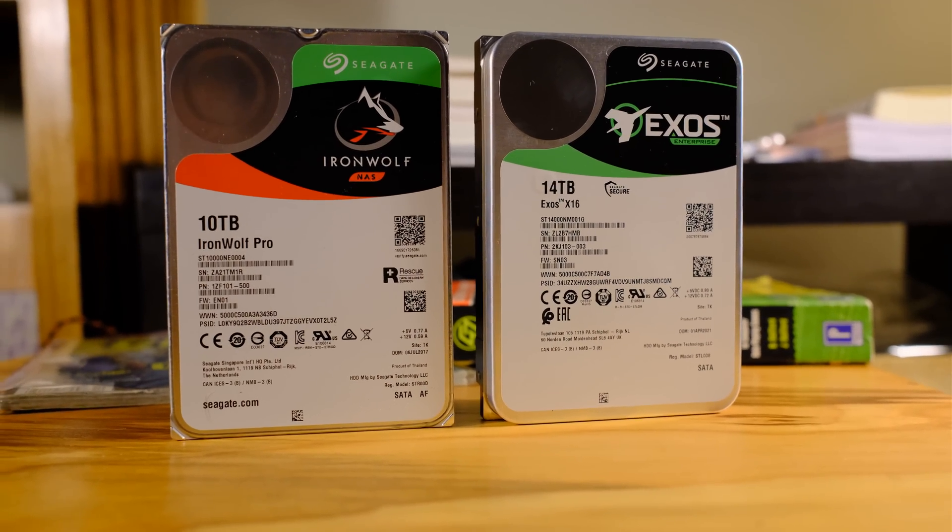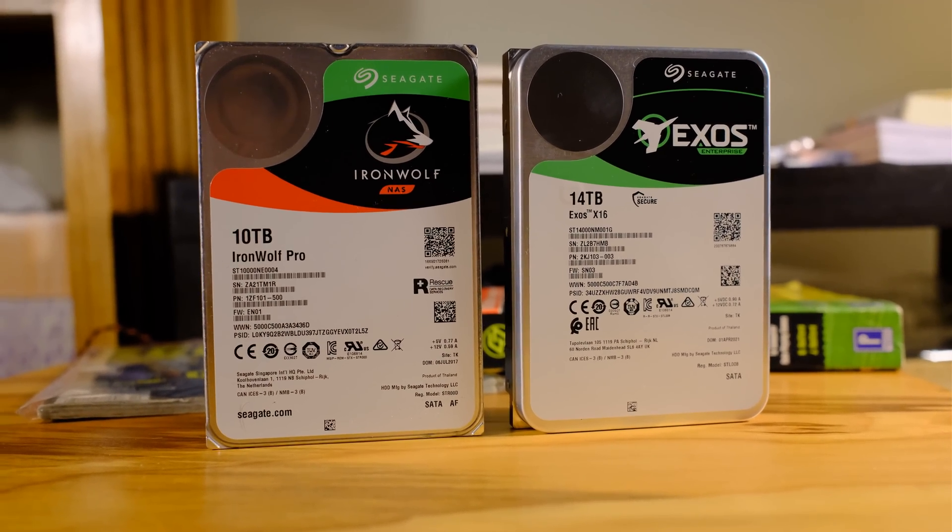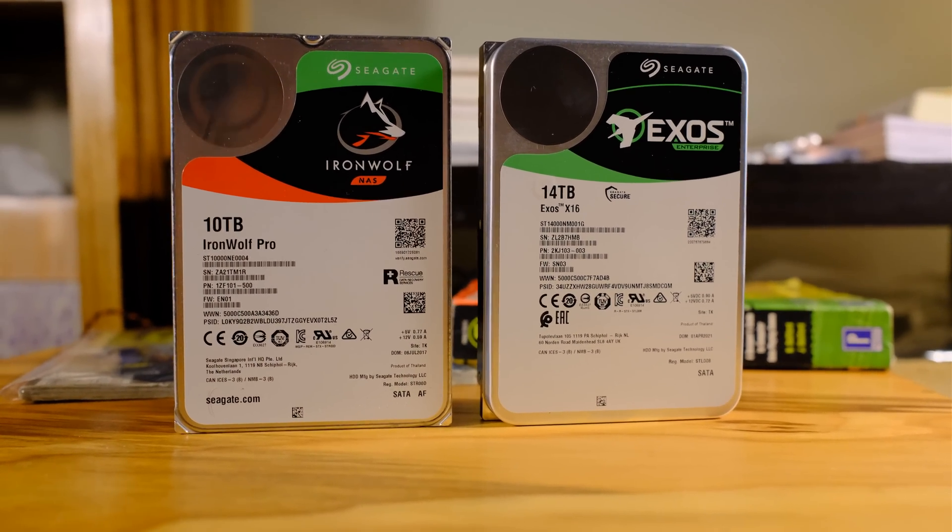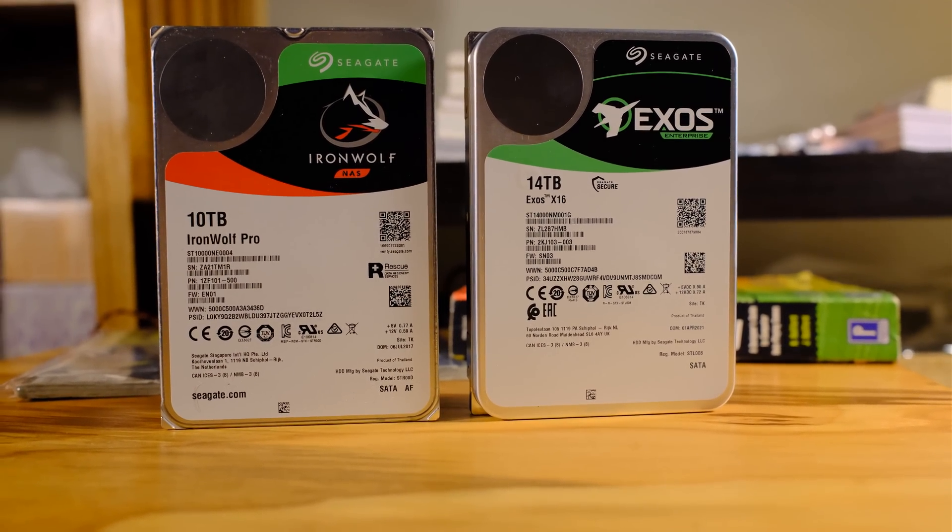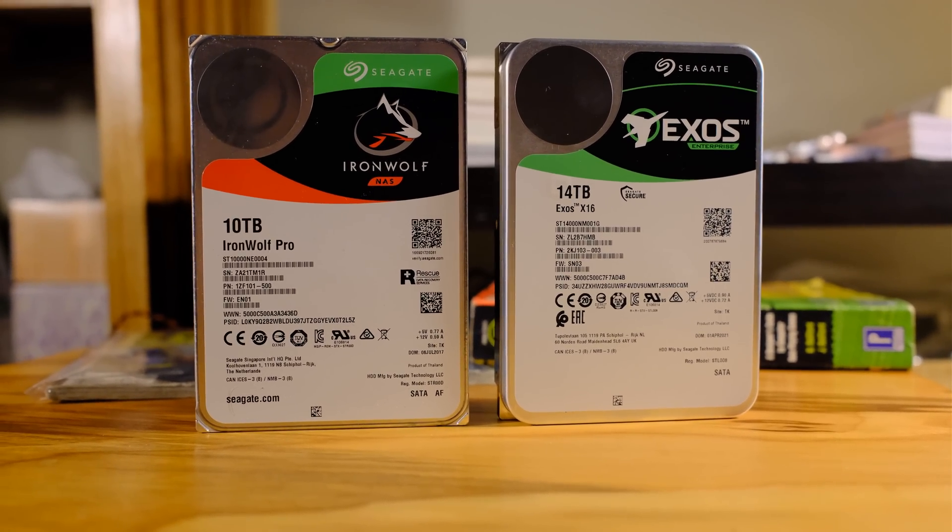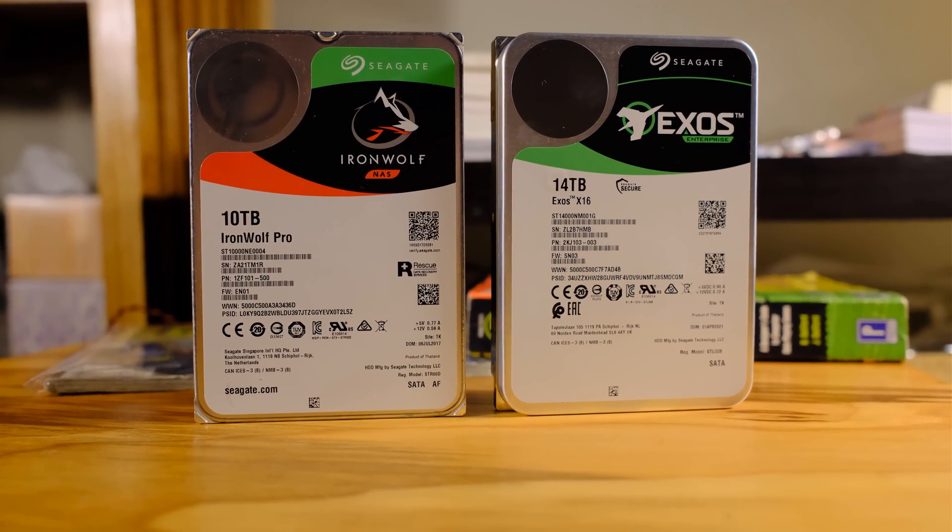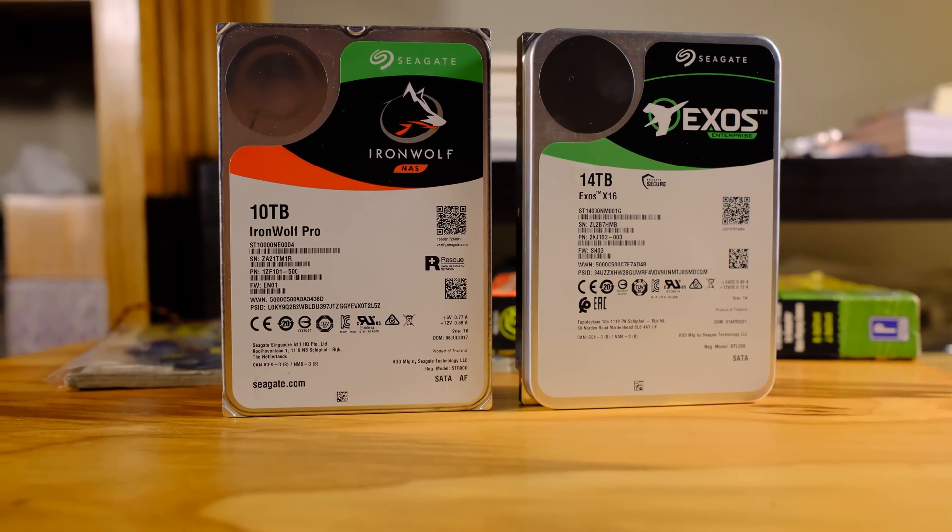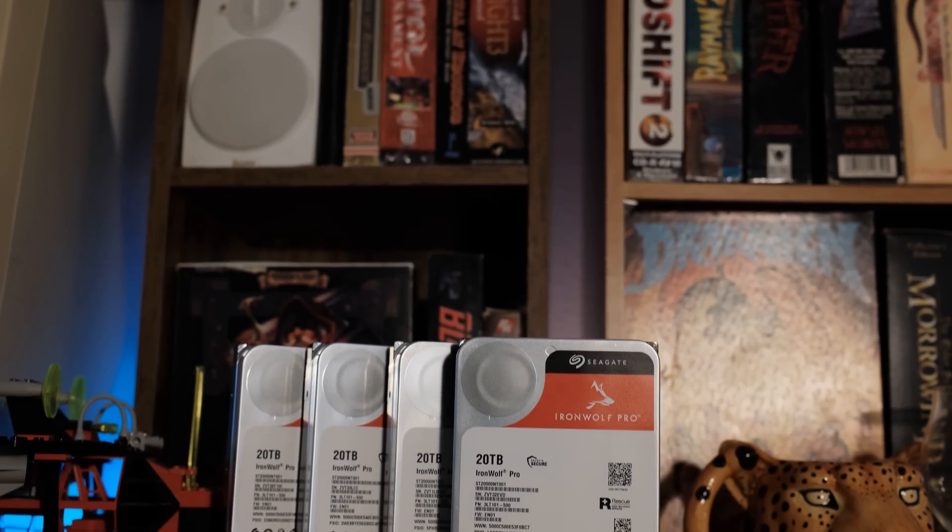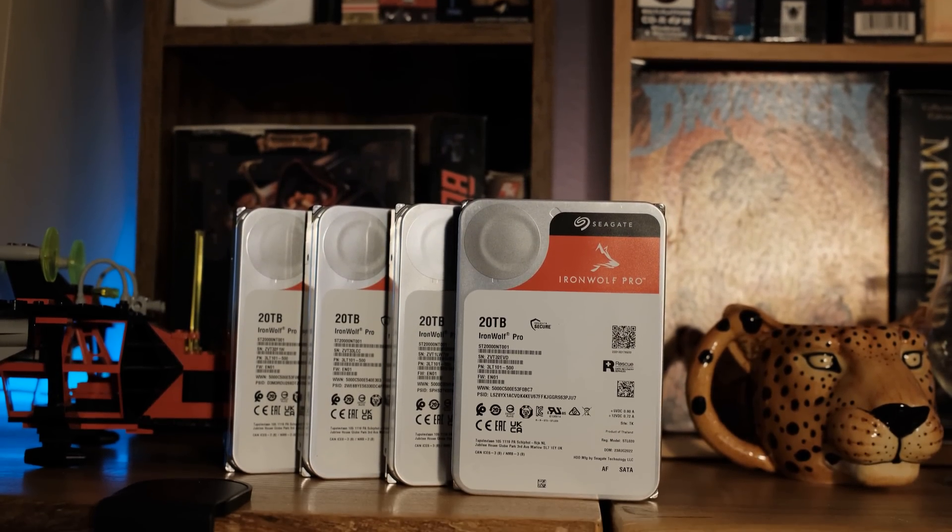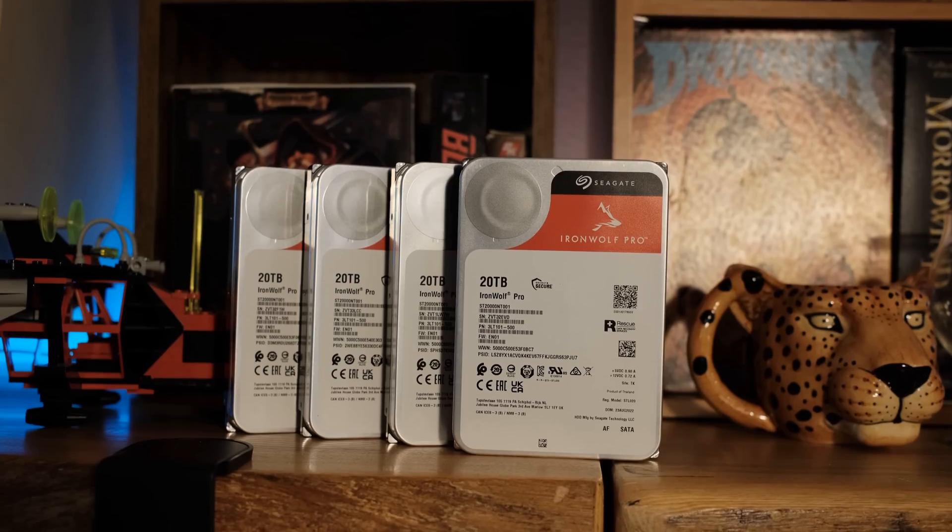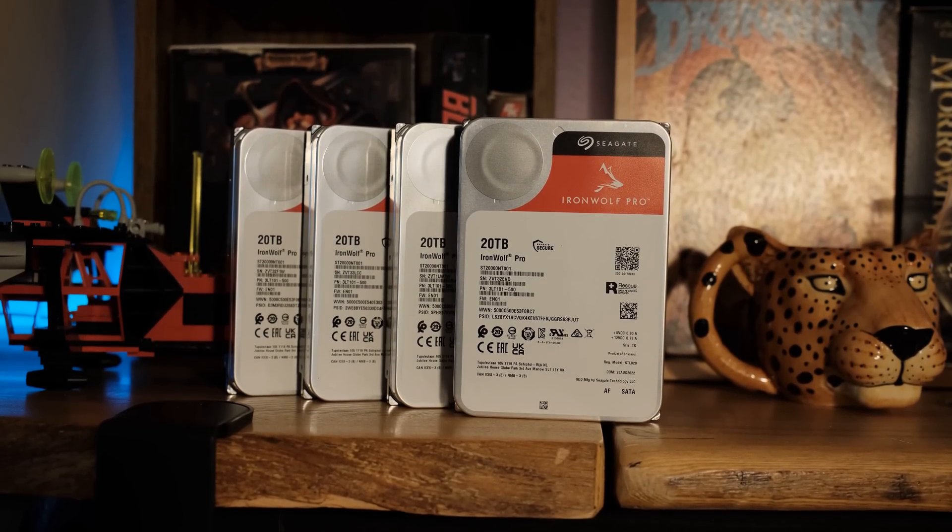My previous Seagate IronWolf drives that I have in my other NAS, I have three NAS units right now, they all have Seagates. One has the IronWolf eight terabyte, one has Exos drives, and now this one has the 20 terabyte Seagate IronWolf Pros. The older ones they only had a three-year warranty. The new Seagate 20 terabyte IronWolf Pros have the same five-year warranty but they also have a three-year warranty that is a full-on data recovery.